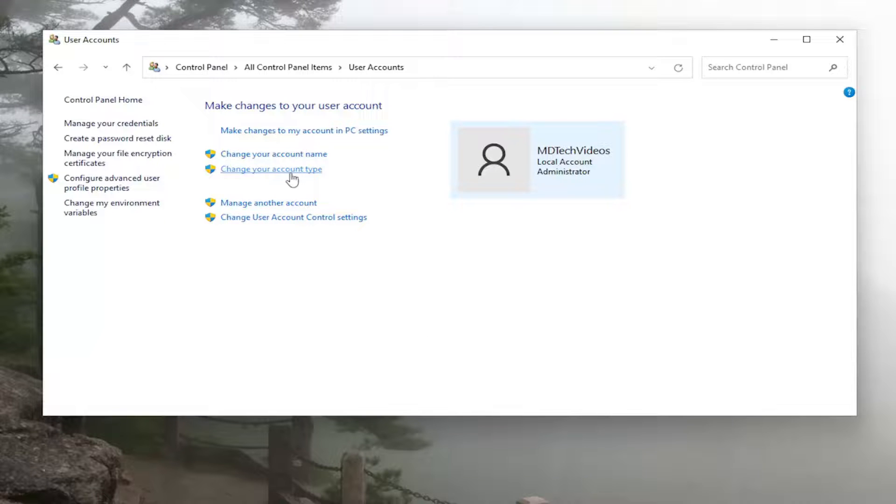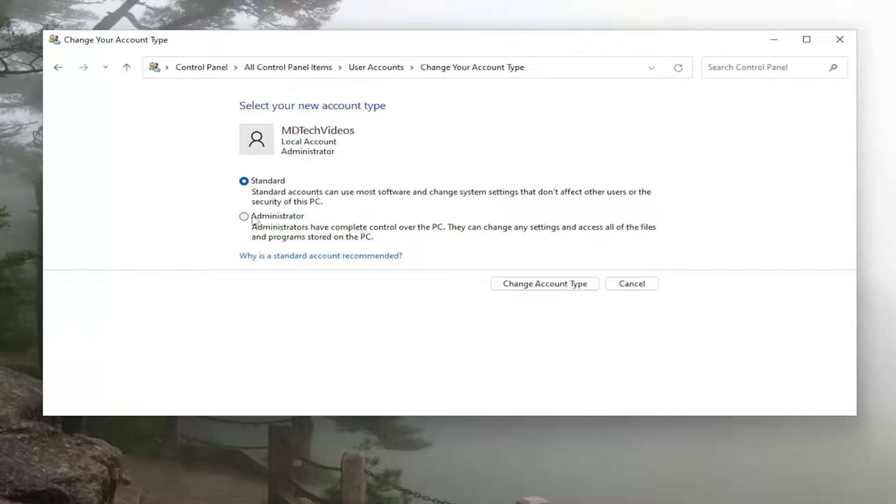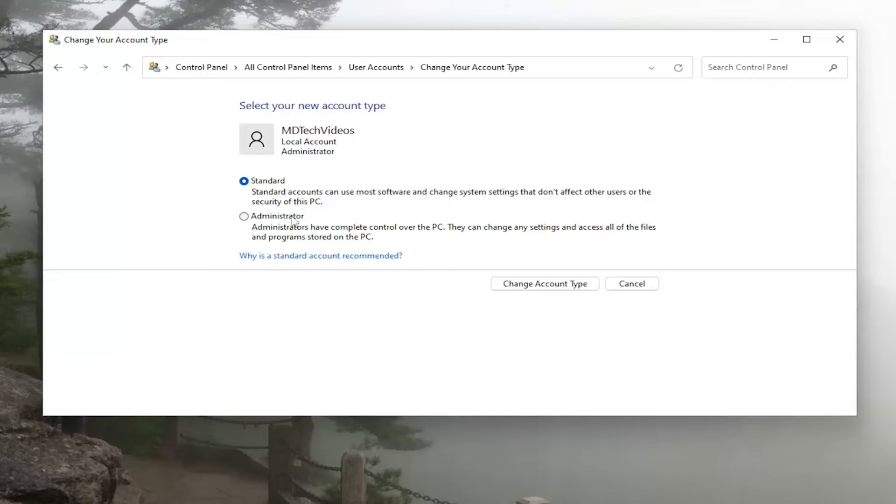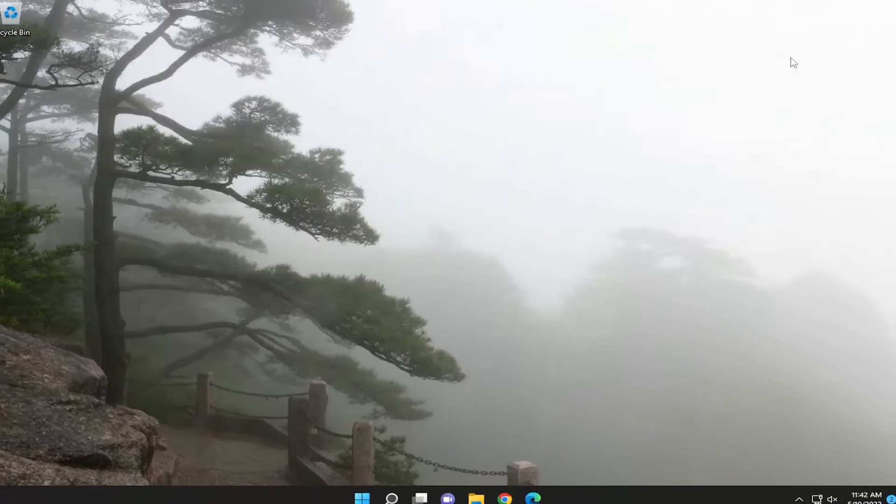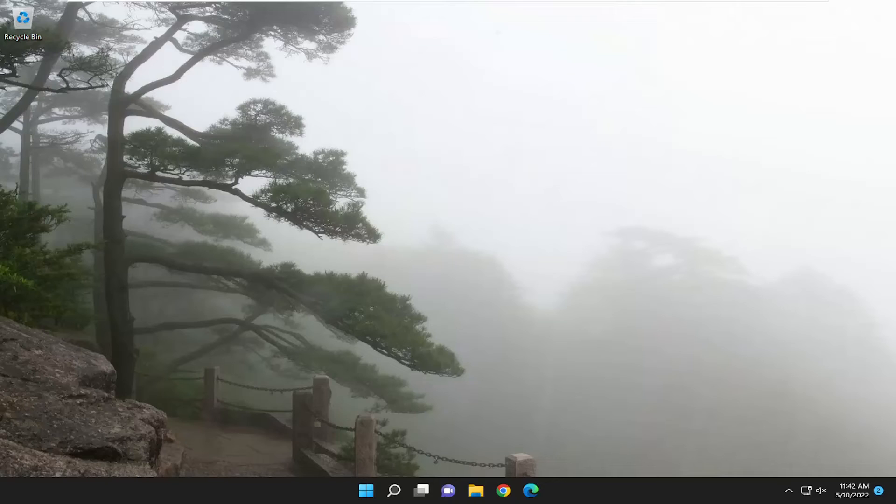Where it says change your account type, go ahead and left click on that. And now you can change between a standard and administrator if it was previously grayed out the standard option. So a pretty straightforward process here. Hope I was able to help you out, and I look forward to catching you all in the next tutorial. Goodbye.